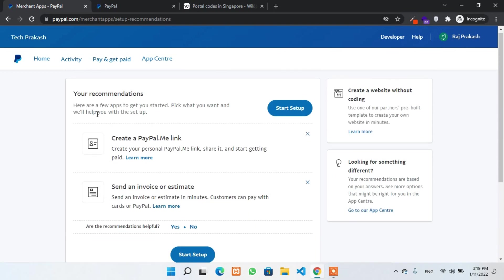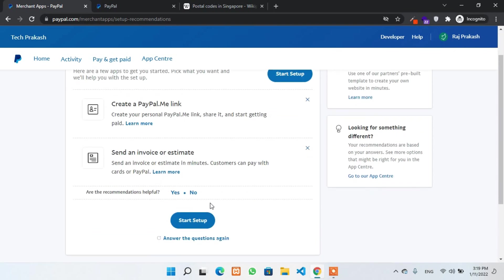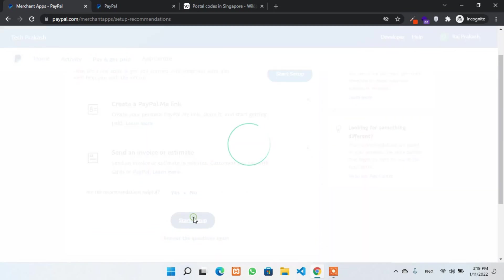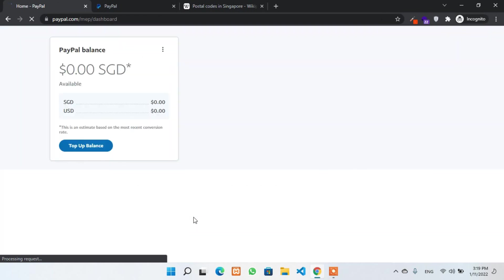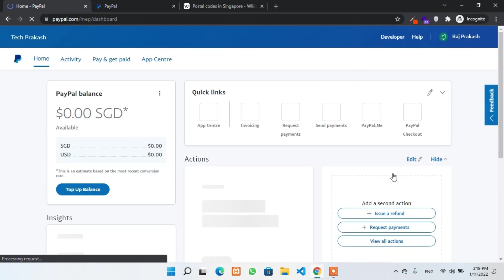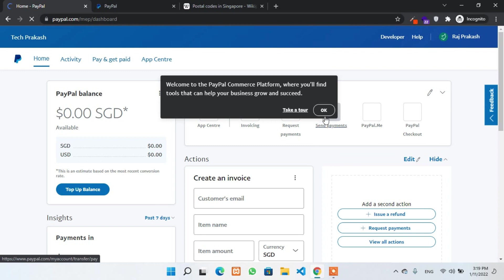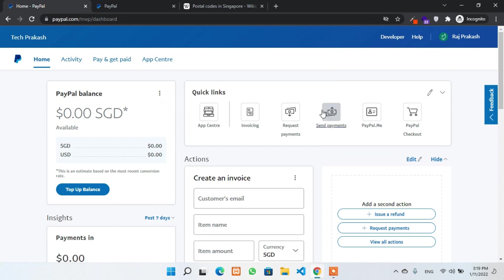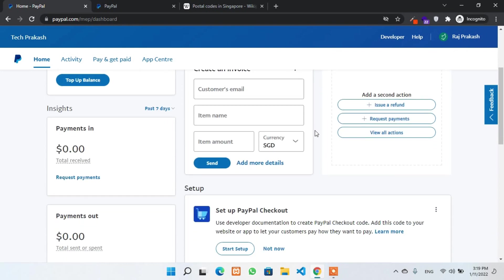Okay. Now, just ignore this one and click on start setup. Well, we have created a successful PayPal business account. But still, we have to make some changes over here.